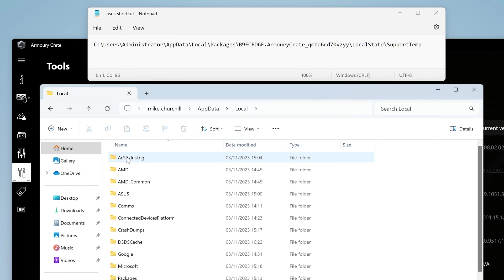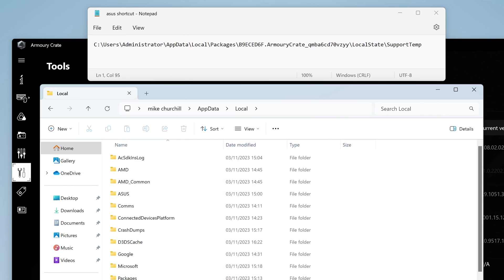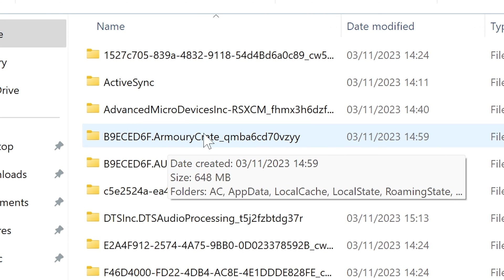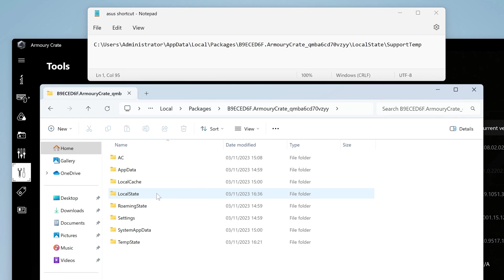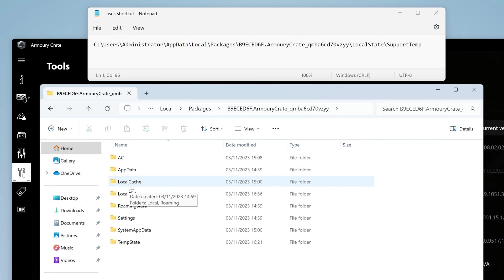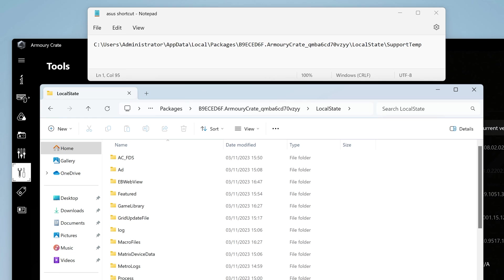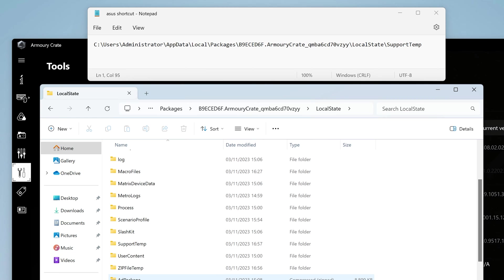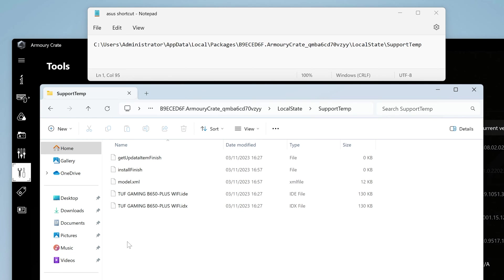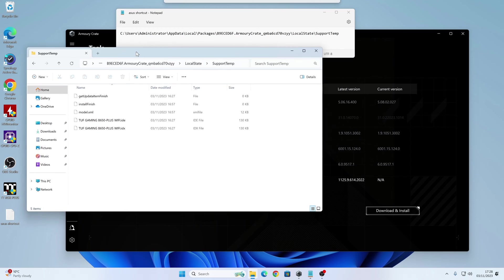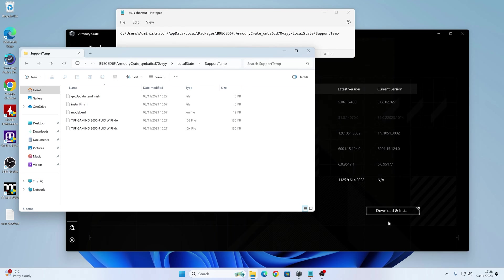From there, and basically just follow the rest of that along. So it's local, then we want to go into packages, and then into the Armory Crate one, which is here. Then into local state, and then into support temp, which is right at the bottom there. There is some more down there, but support temp is the one you want. So this is the folder, or file, which fills up with the drivers. So if yours hangs, you can just download them from here.